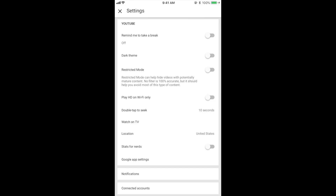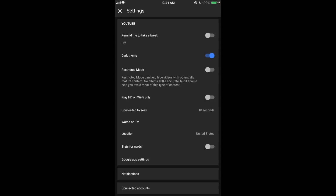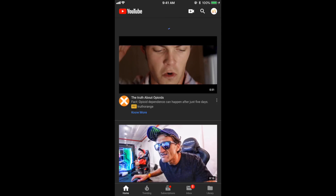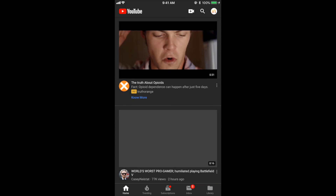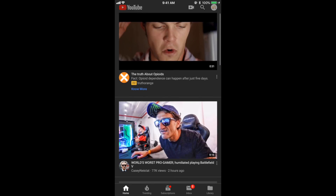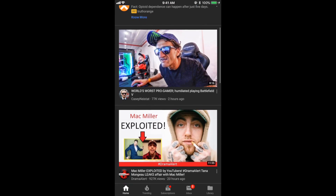In this menu, if we scroll down a little bit, we'll see dark theme towards the top. Go ahead and turn that on and you will unlock YouTube dark theme.